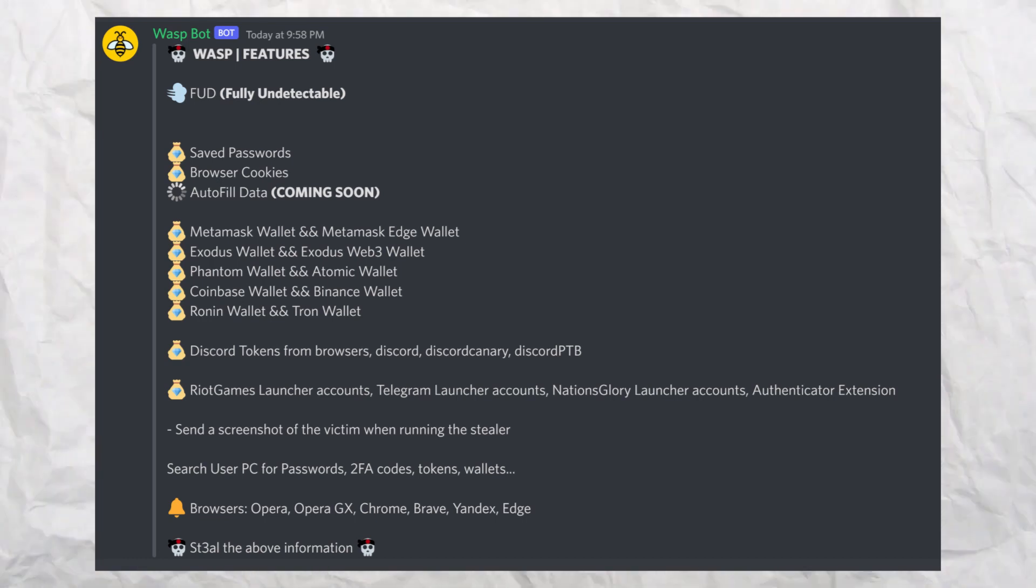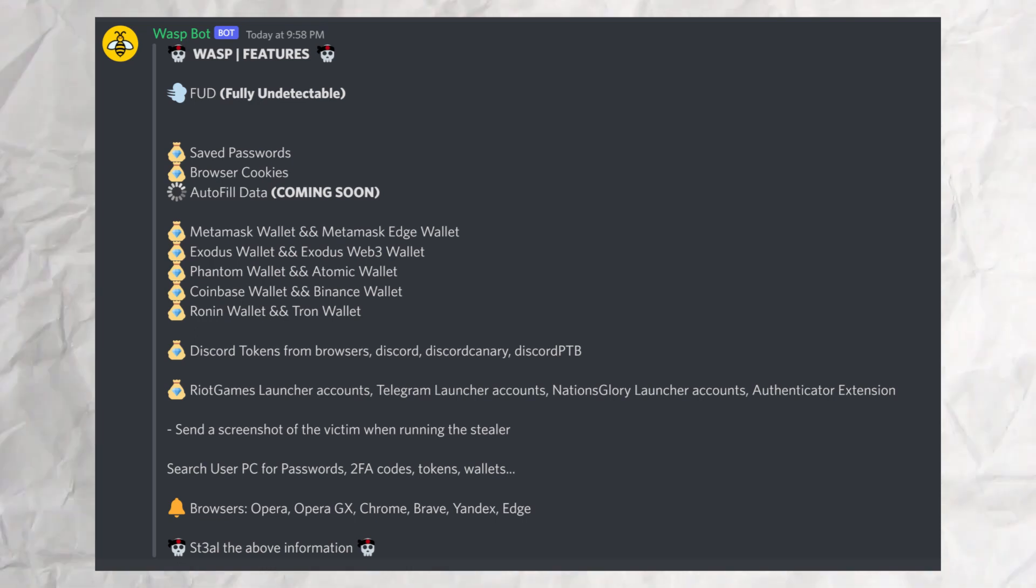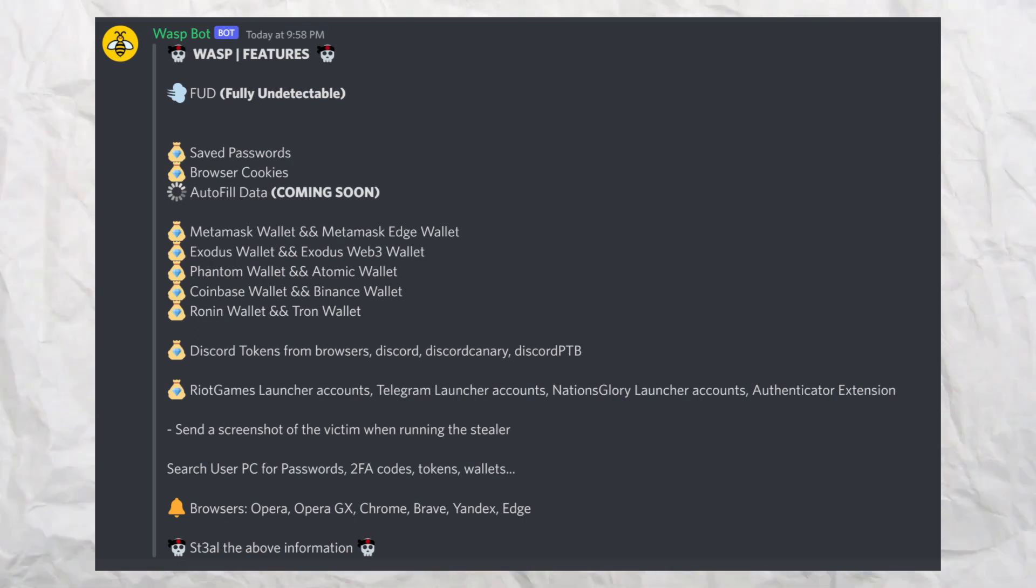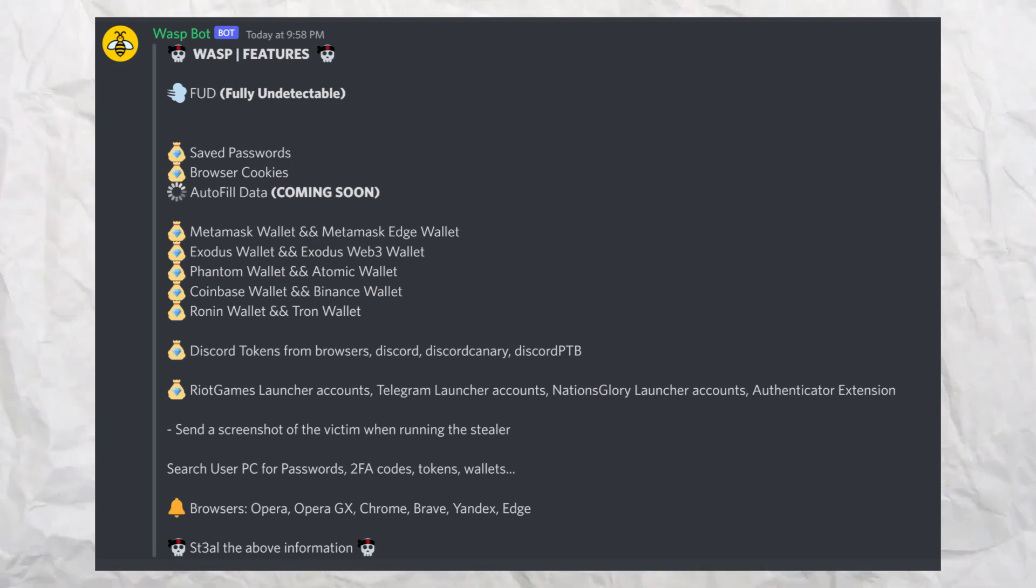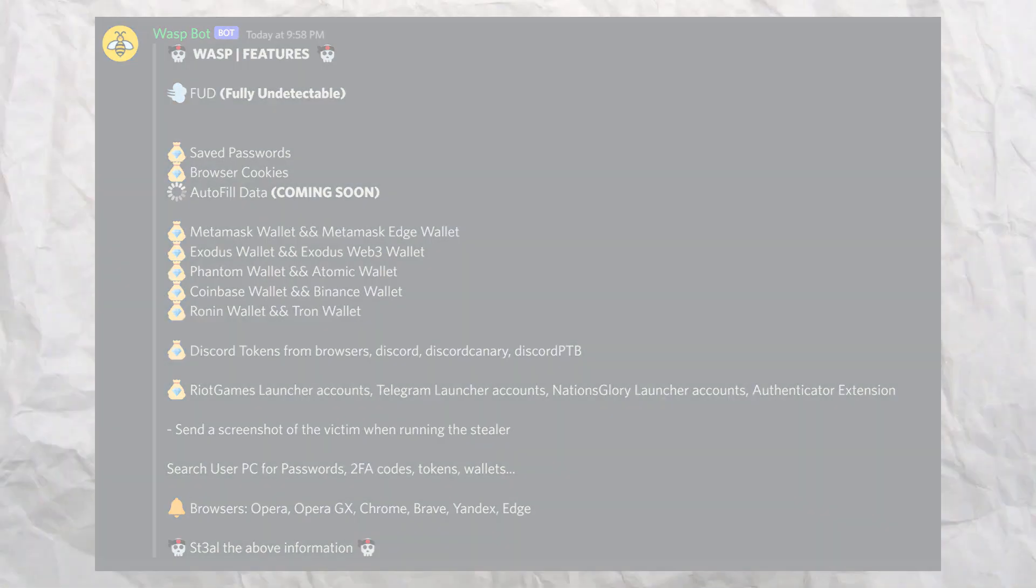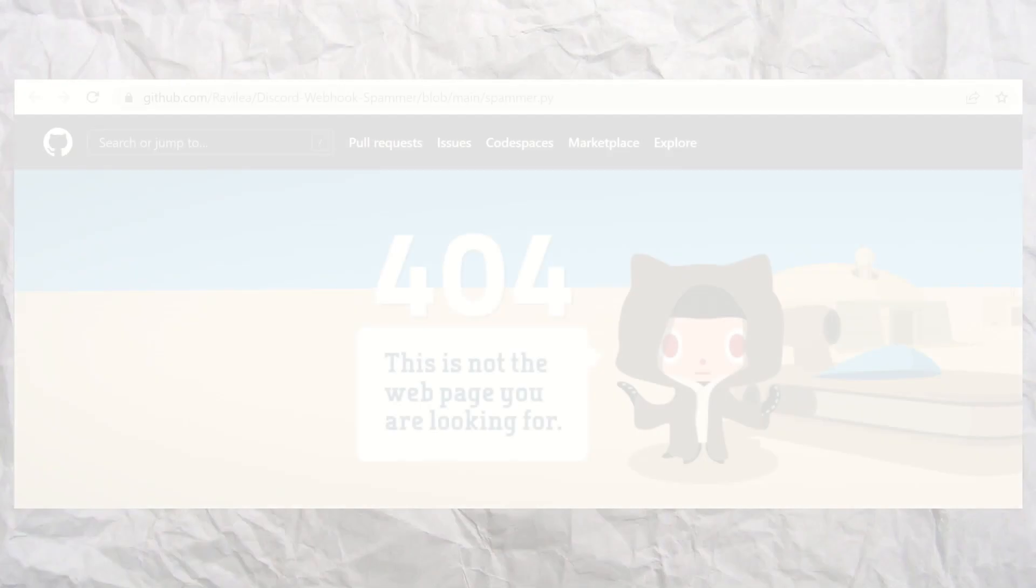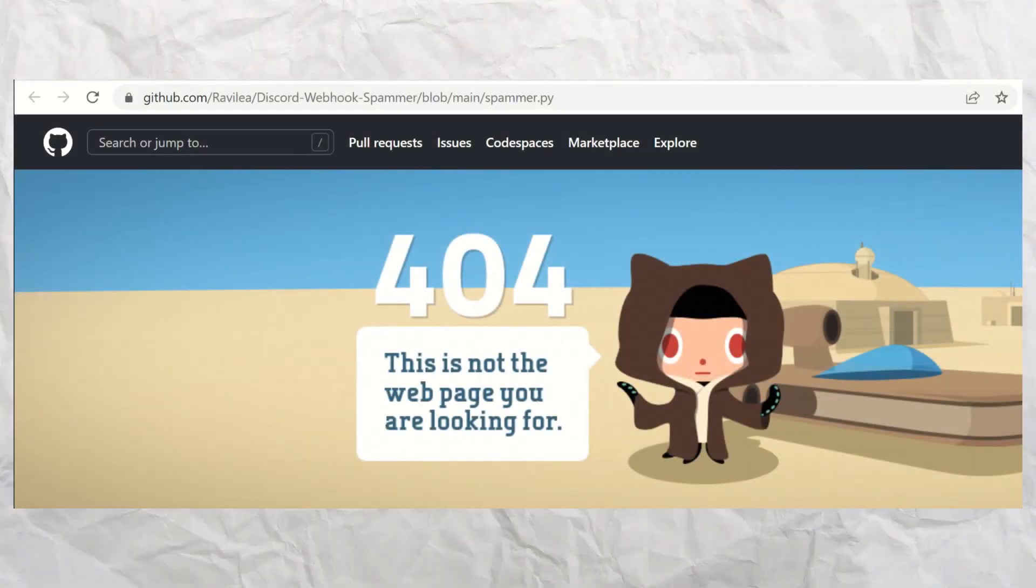You can infect the computer with a line of Python code. The attacker can get account logins and steal your Bitcoin wallets, and finally, it is undetectable. The only Python code I've ever run on this computer was the webhook spammer.